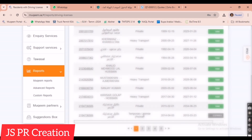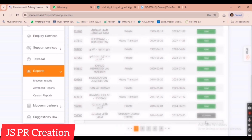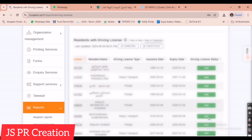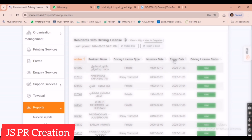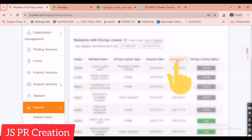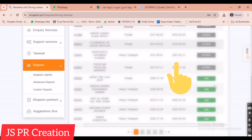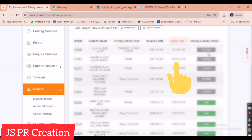We also get the driving license type — private driving license or heavy driving license. All the details are shown here, including the Iqama number, employee name, and whether it is a private or heavy transport driving license. There is also an expiry date column.